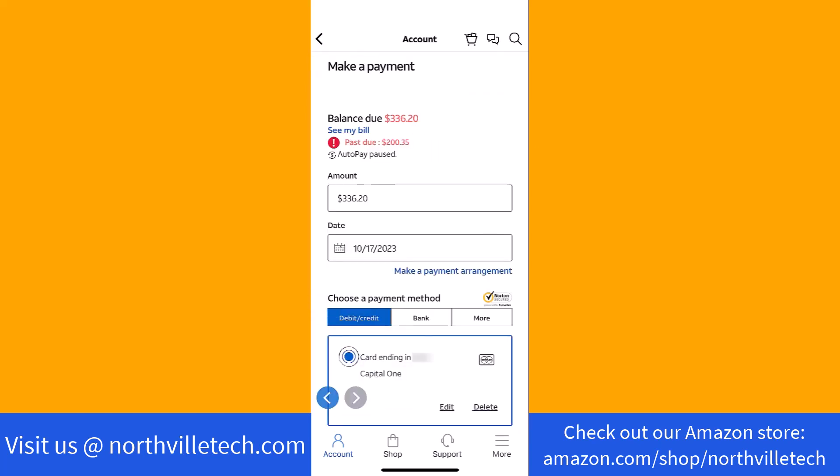Now, enter the amount you wish to pay. Then you can also change the payment date if you wish to schedule it for a different date.